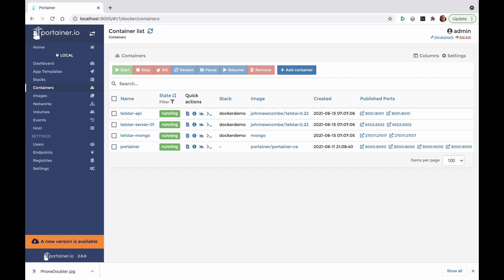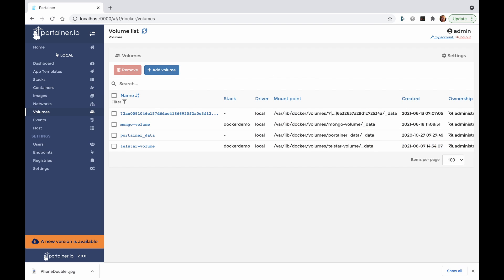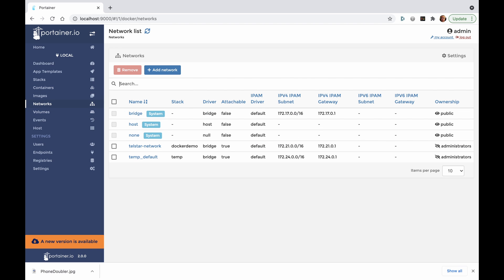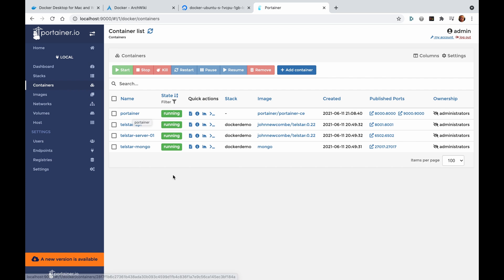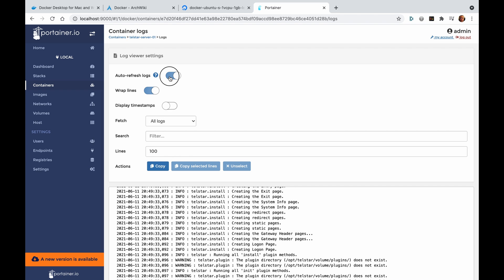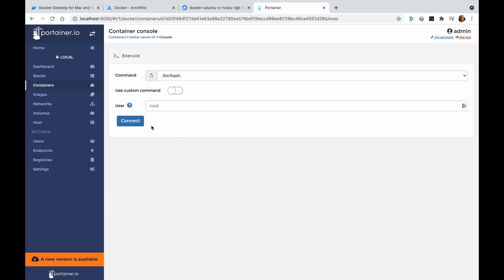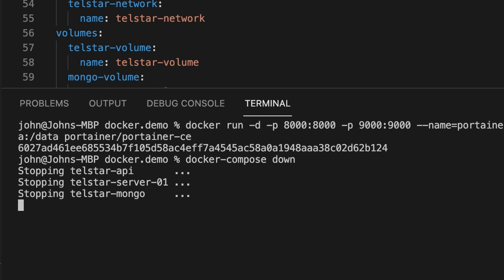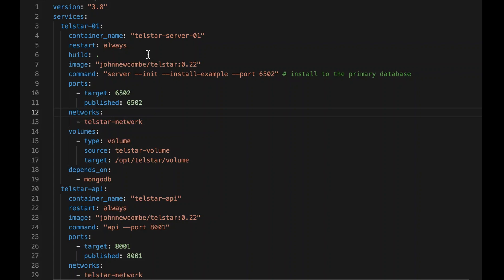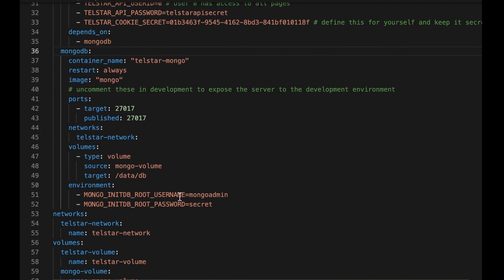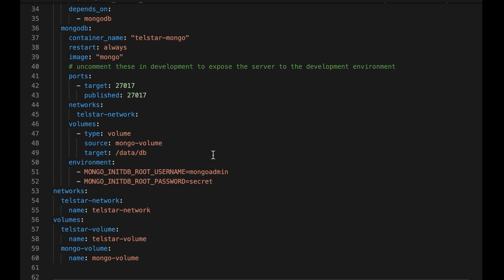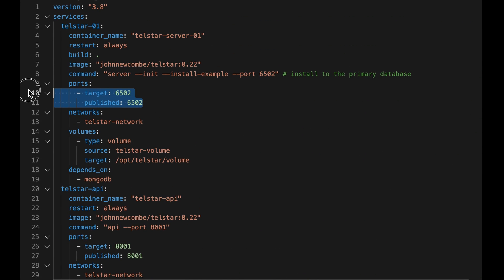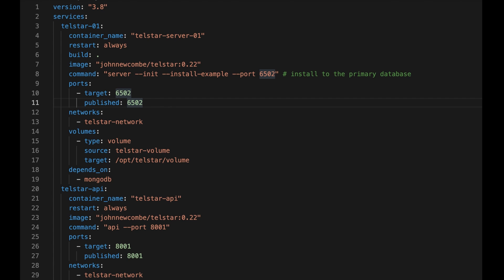Switching back to Portainer, we can see the containers for the server, database, and API. The volumes are shown in the volume section and the networks appear in the network section. Portainer will allow easy access to each container's logs and also allows you to connect and attach a command line to each container. Back at the terminal let's shut the system down and, bearing in mind what we now know, let's have a closer look at the Docker Compose file. Looking at the major sections you can see the Telstar video text service, the Telstar API server, the database, a private network, and two volumes. The port mapping maps port 6502 on the Telstar network to port 6502 on the host machine network — this is what allows us to communicate with our Docker implementation of the video text service.